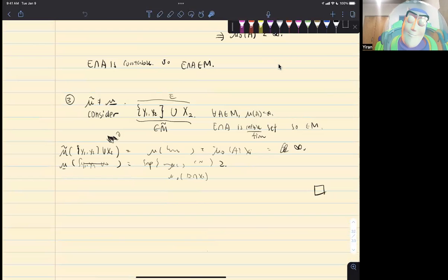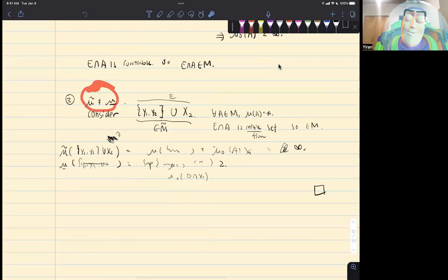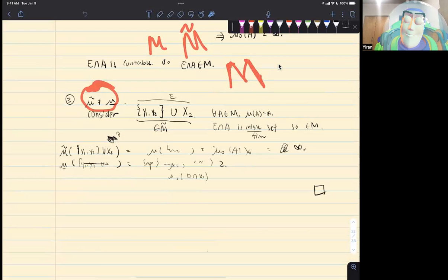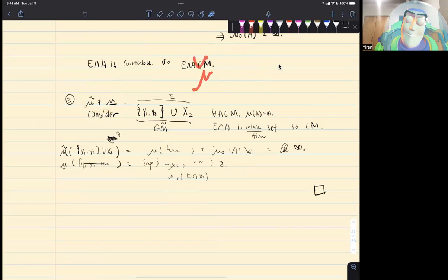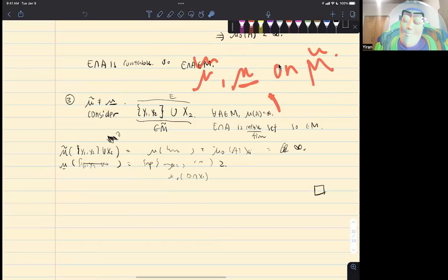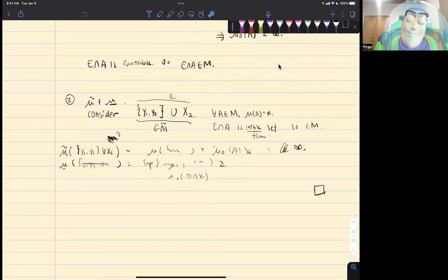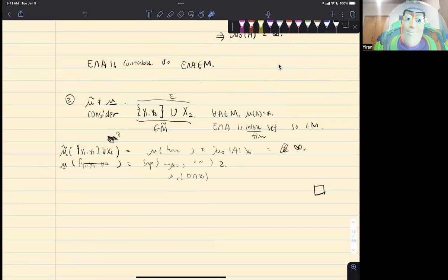The last part is the observation that the two measures are not equal. This is a counter-example showing that if we have M and define M-tilde, and then look at the measures on M-tilde — both mu-delta and mu-bar are saturated measures on M-tilde — in this case we show that they are not equal. So the saturated measure on the collection of locally measurable sets M-tilde is not unique.